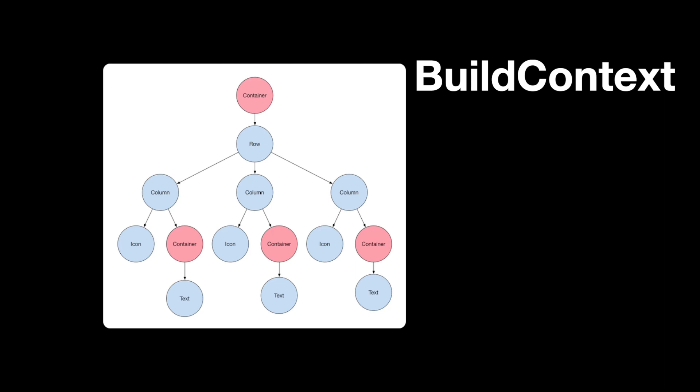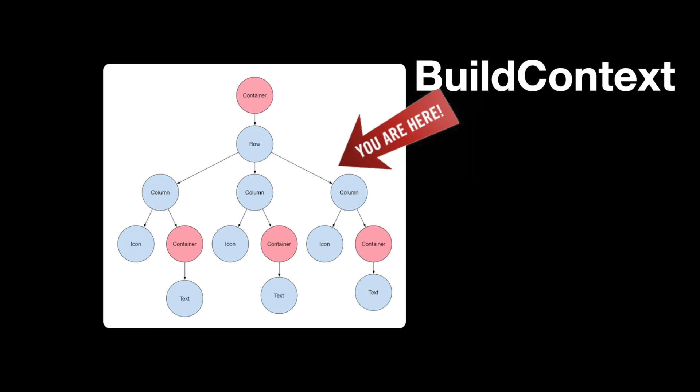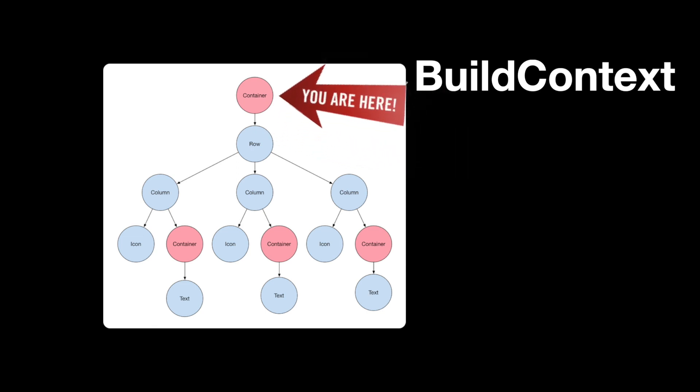Build context is like those signs and landmarks for each widget's location within the widget tree. Build context is most commonly used to look up the widget tree and locate specific widgets.